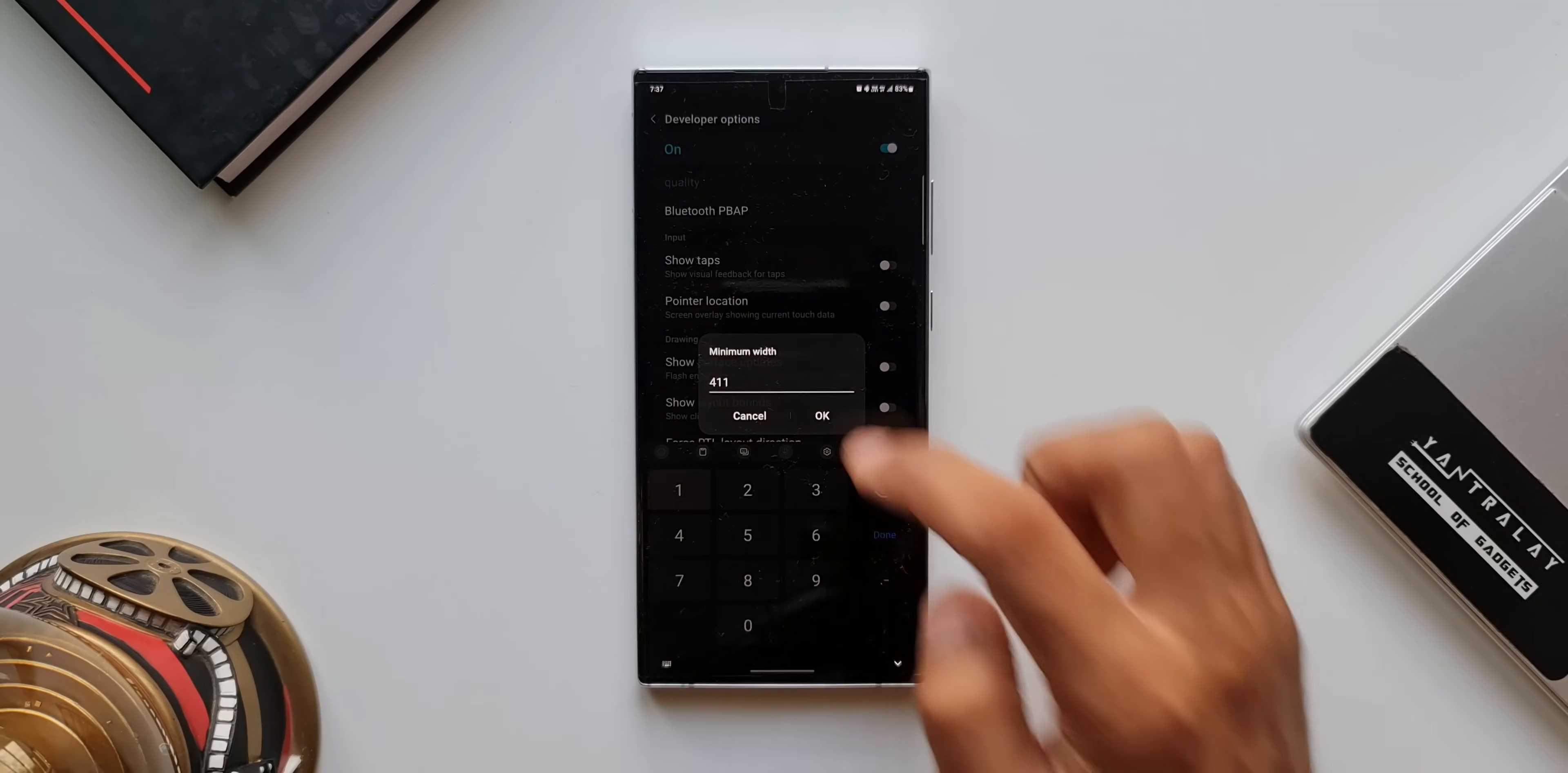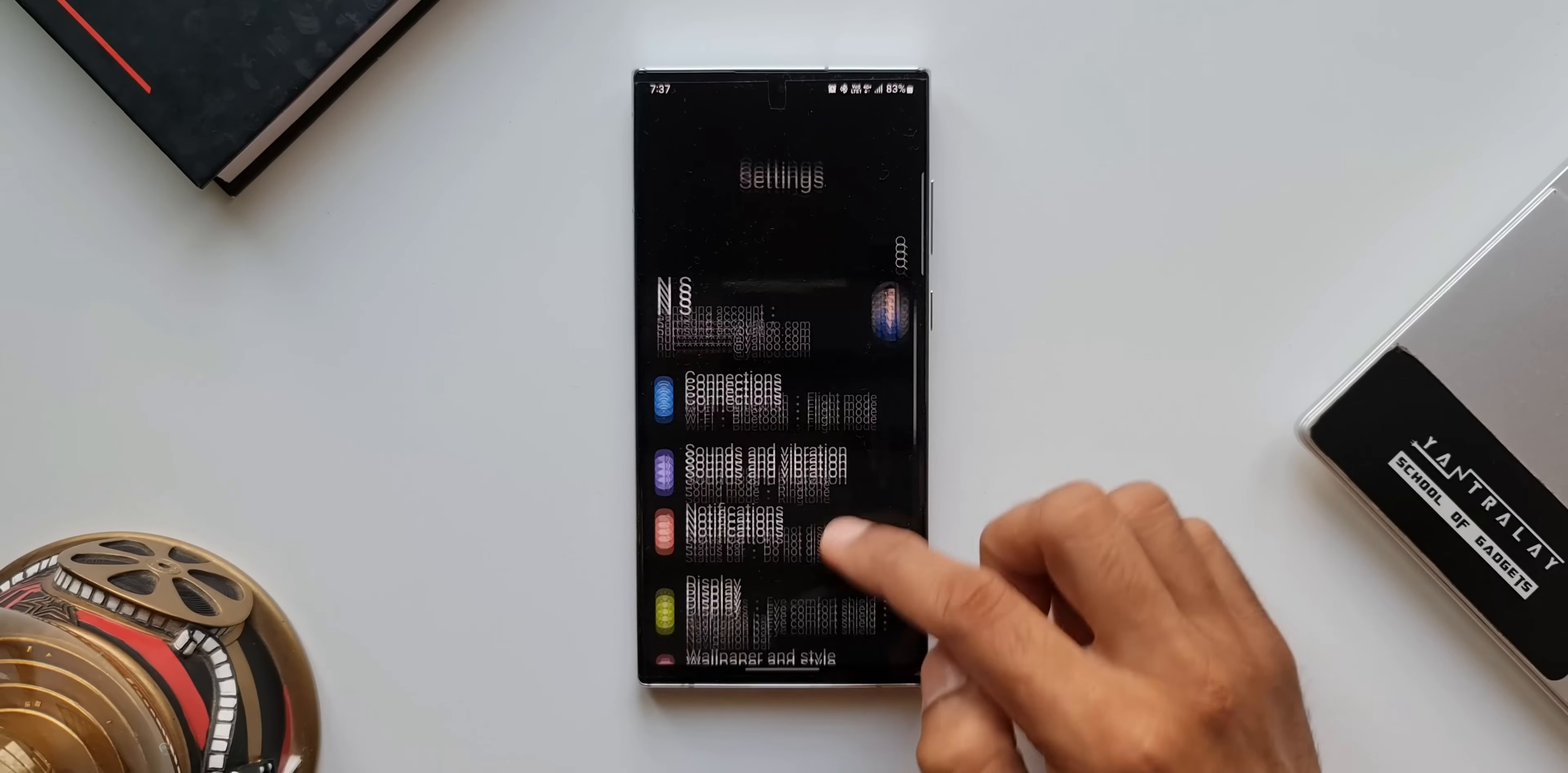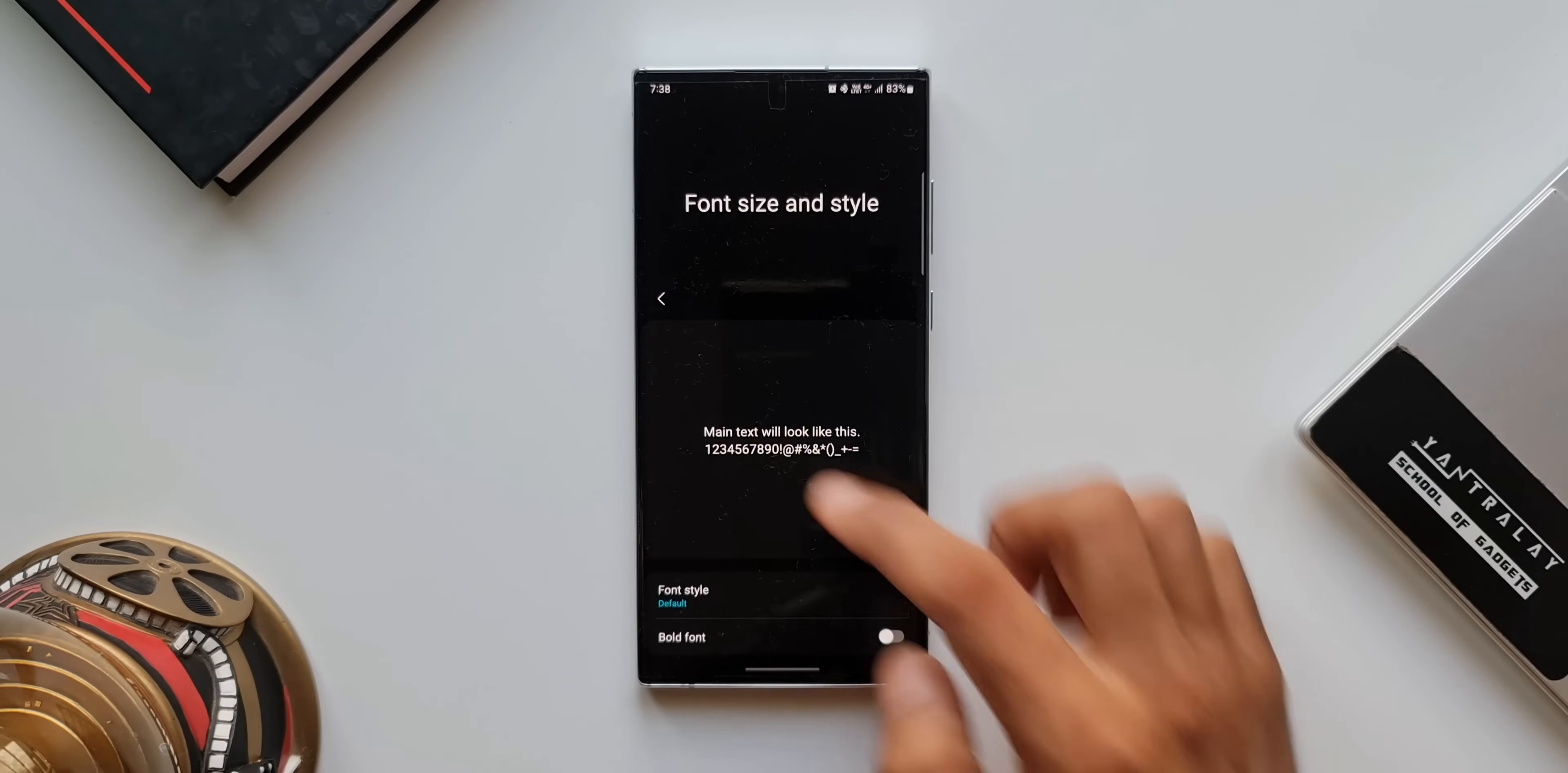I'll tap on OK. As you can see, it is back to normal phone mode. The font is in bigger size because we had increased the font size. Now, let me go to display settings. Here, I will reduce the font size. Now, the phone is back to normal.